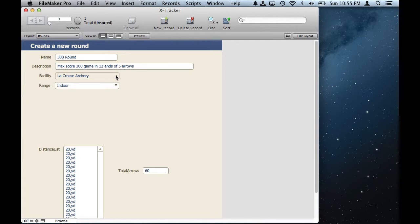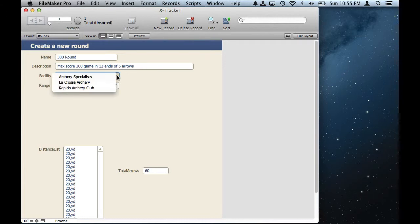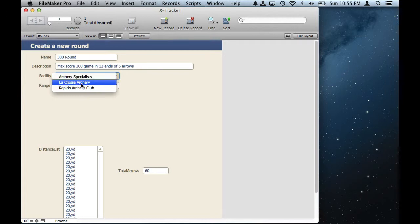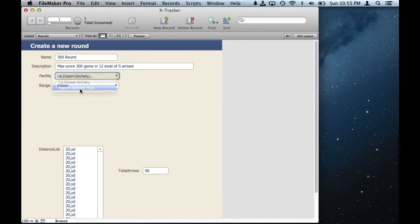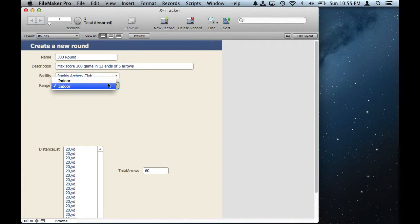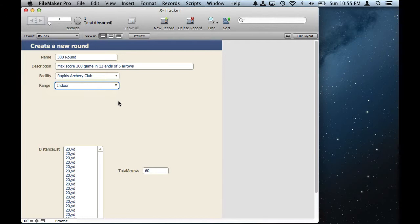I'd like to have the range drop down depend on what I choose for the facility so that I only see ranges at a given facility. For example, it's not working. At Rapids Archery Club I said there were six different ranges available, but if I choose Rapids I only see these two in my range list.